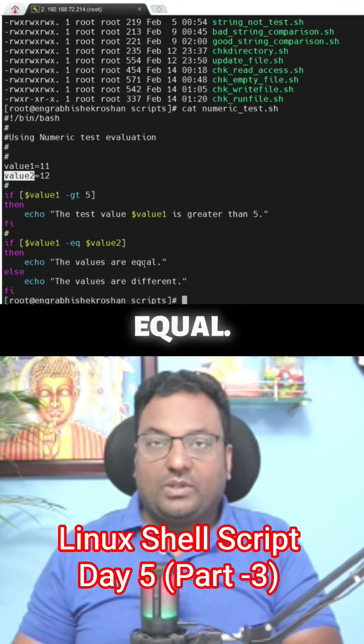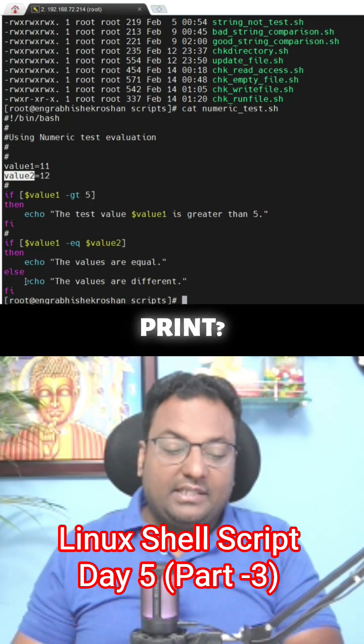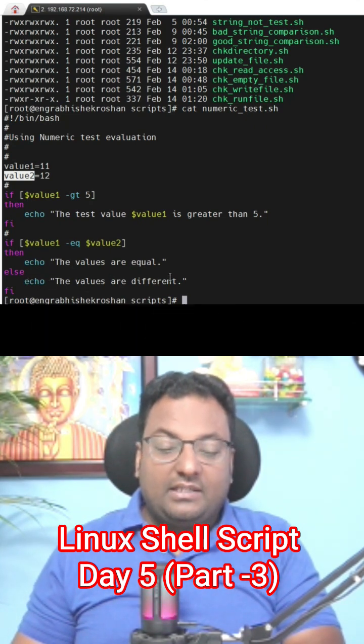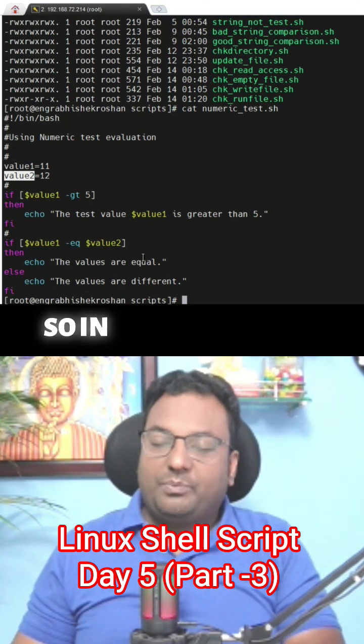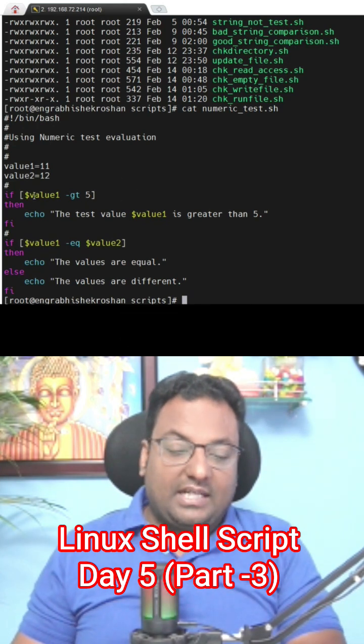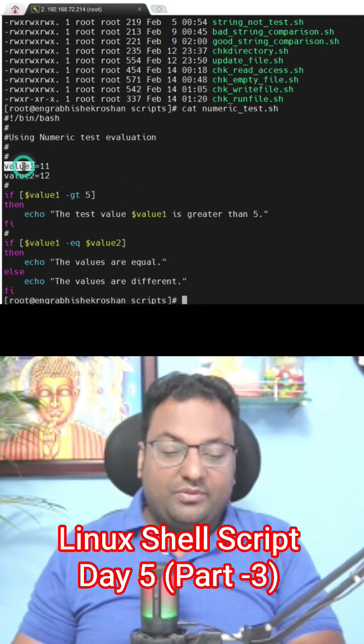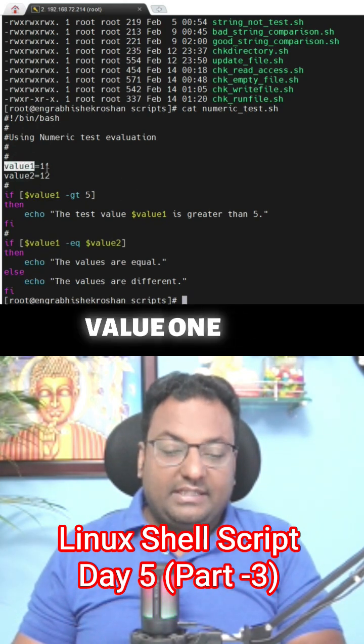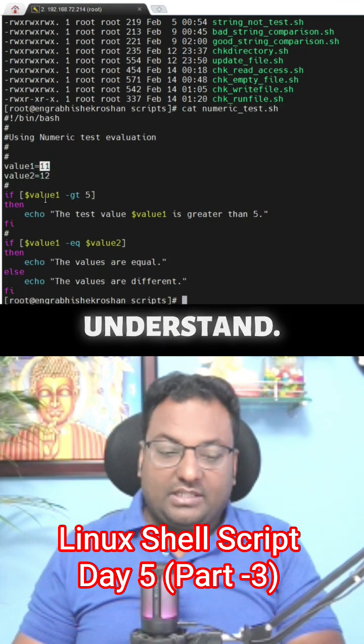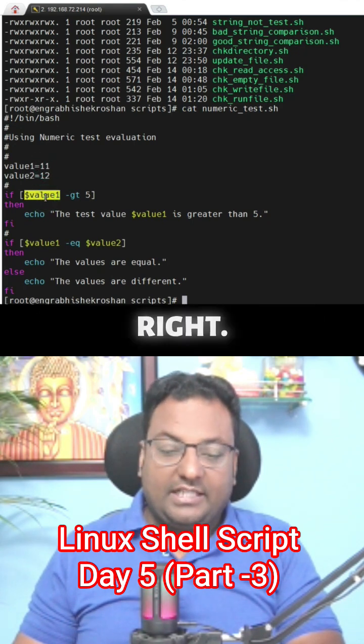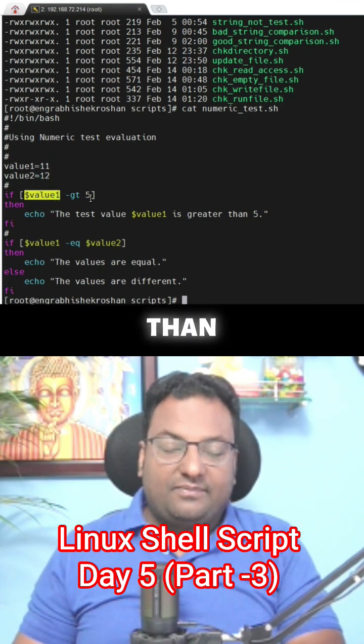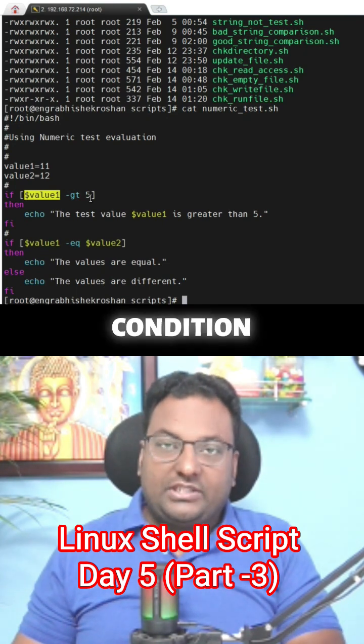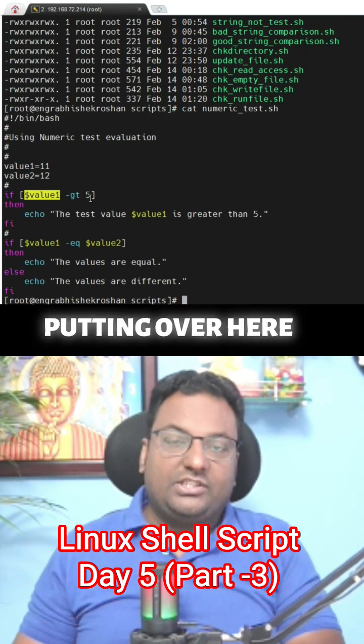Else, what you need to print is 'echo values are different'. In both cases, you can see value1 is 11. Just put this value over here. Is it greater than 5? Yes, the condition we are putting is true.